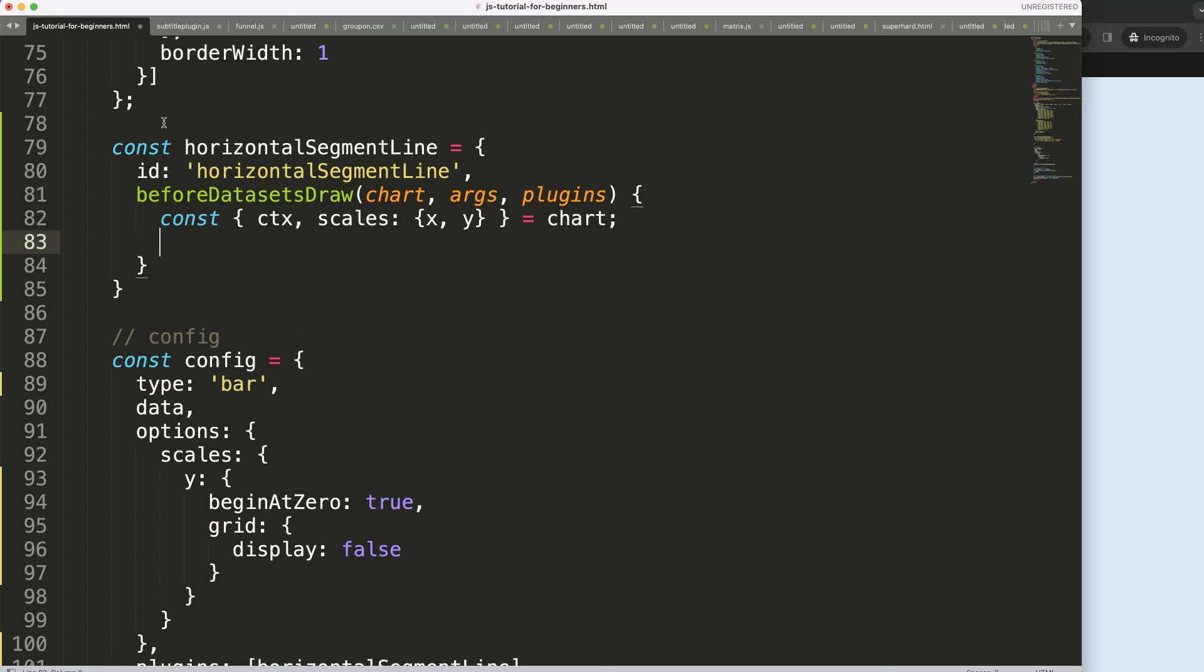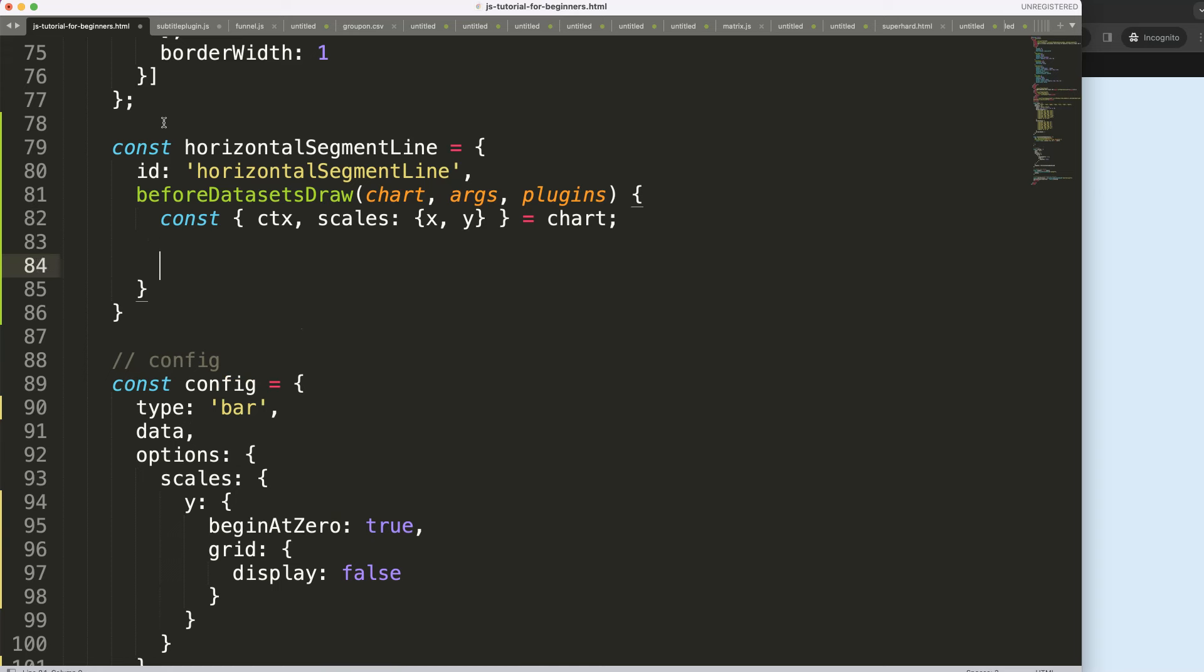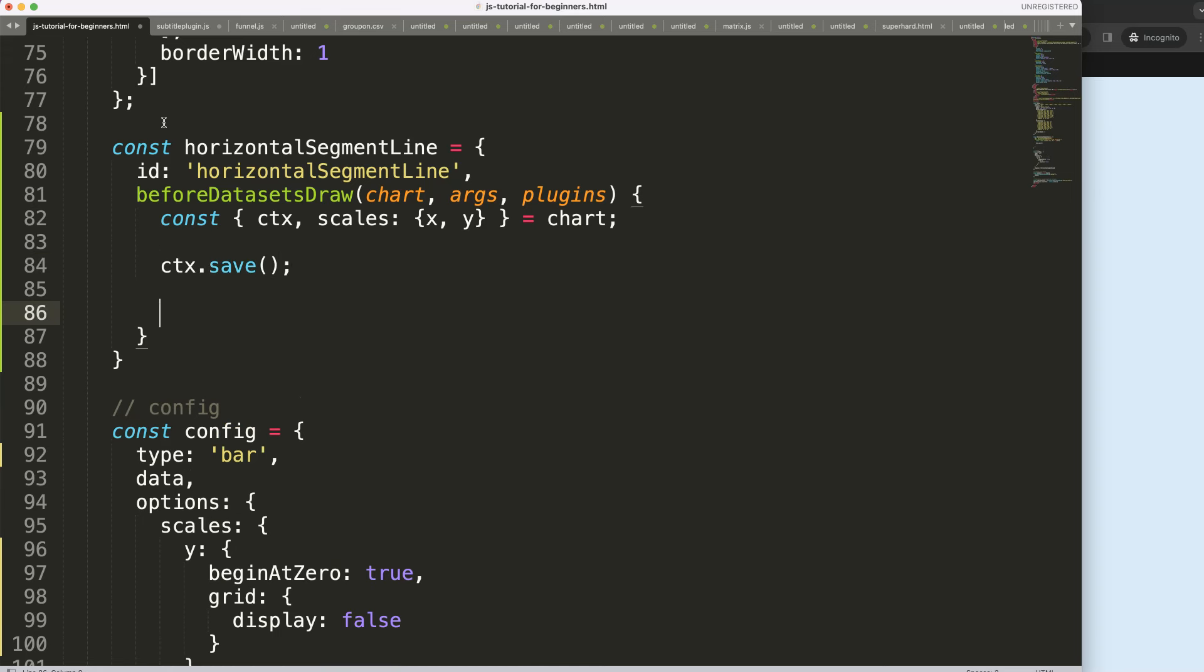Once we did this, what I want to do now is first of all ctx.save to save all variables above and start drawing.